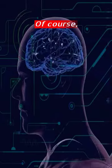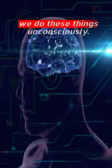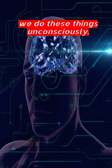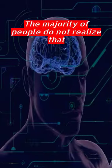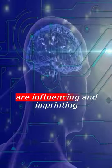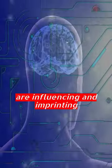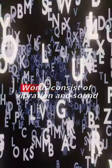Of course, we do these things unconsciously. The majority of people do not realize that our thoughts and words are influencing and imprinting our own minds.